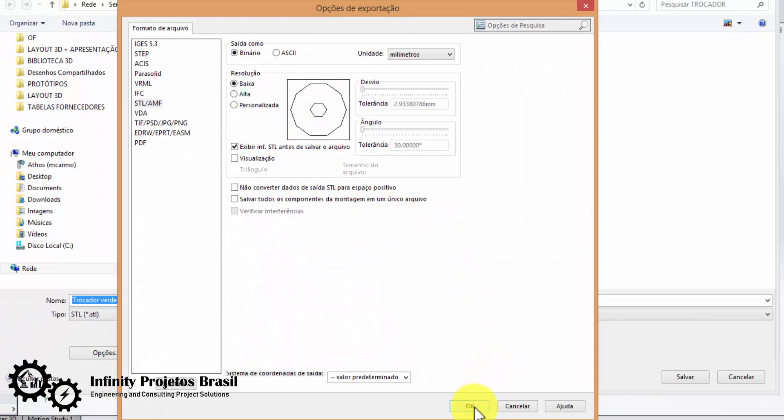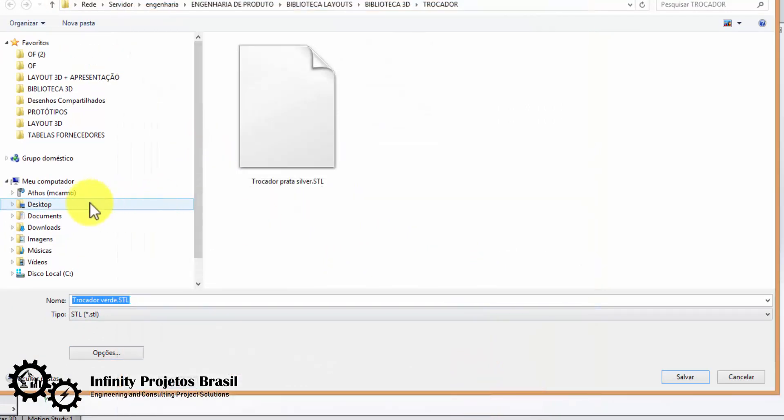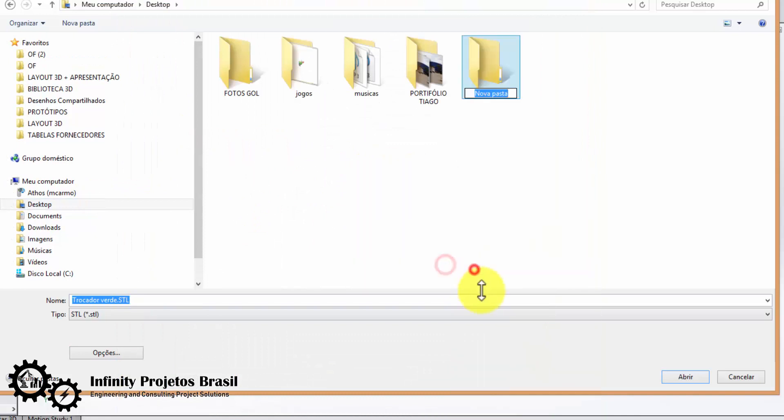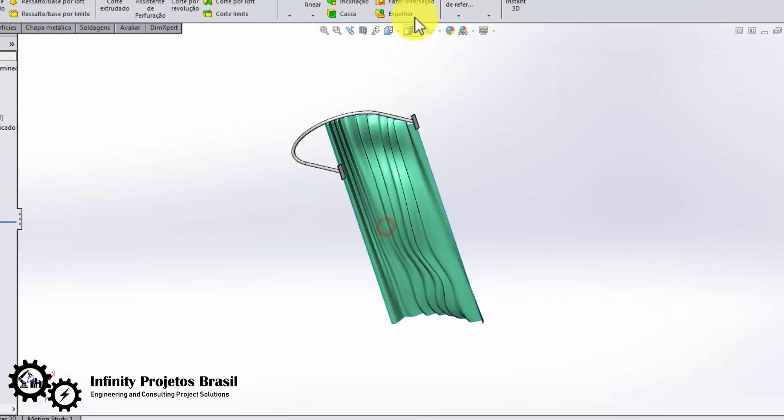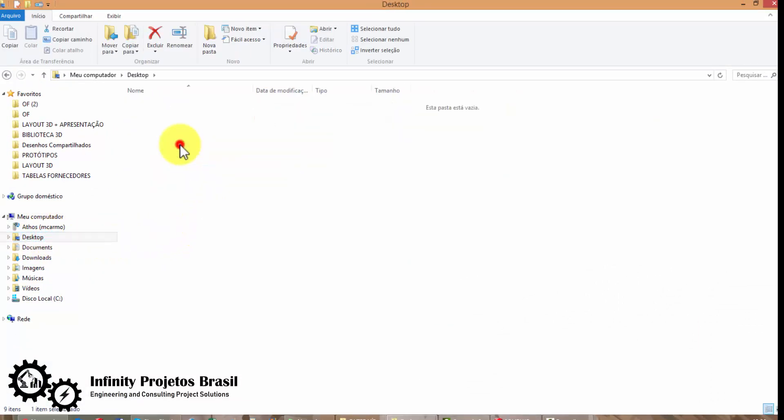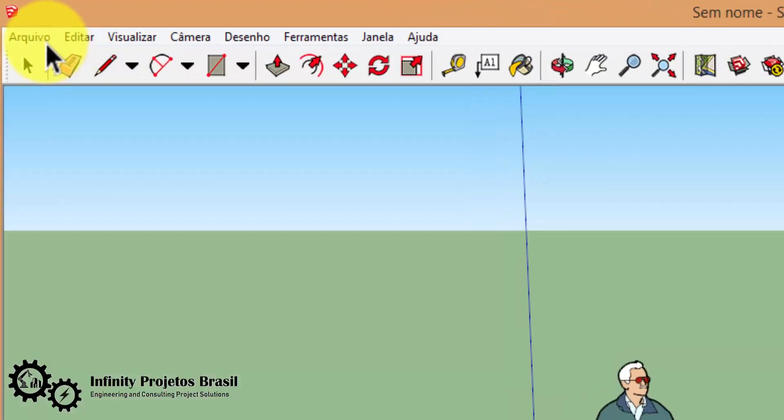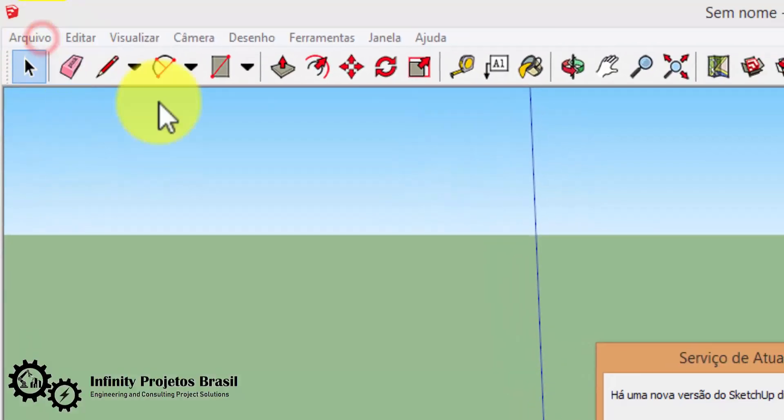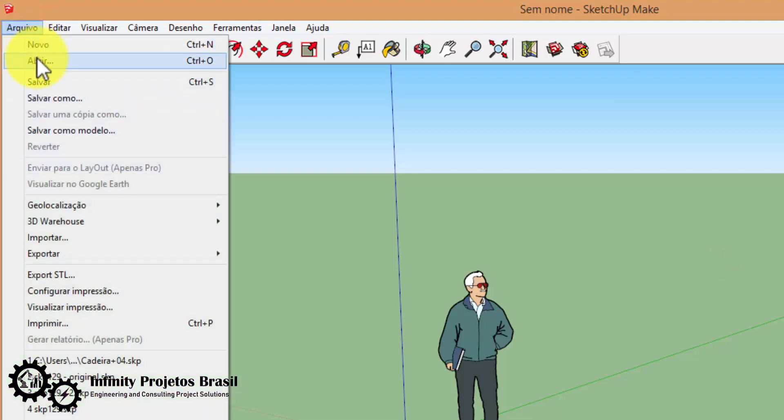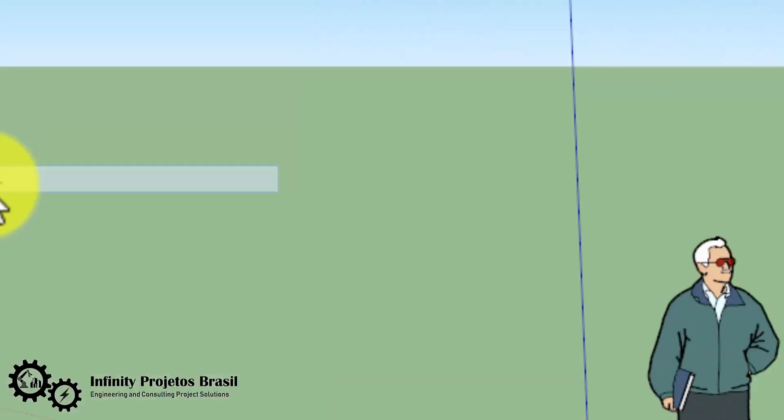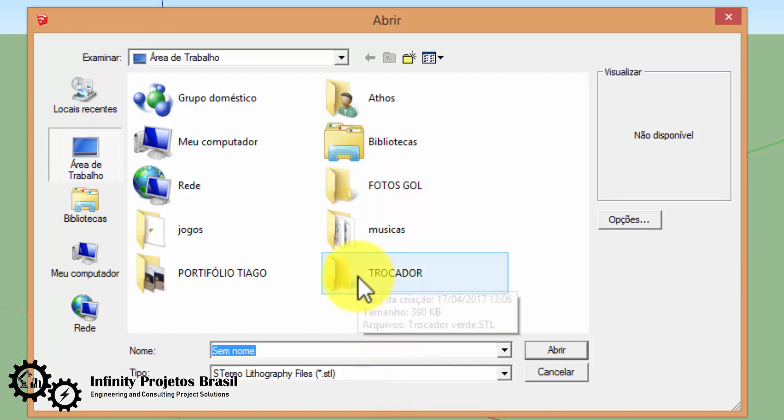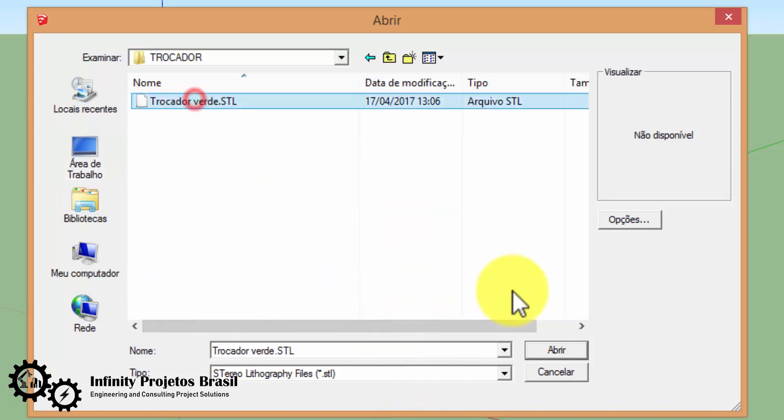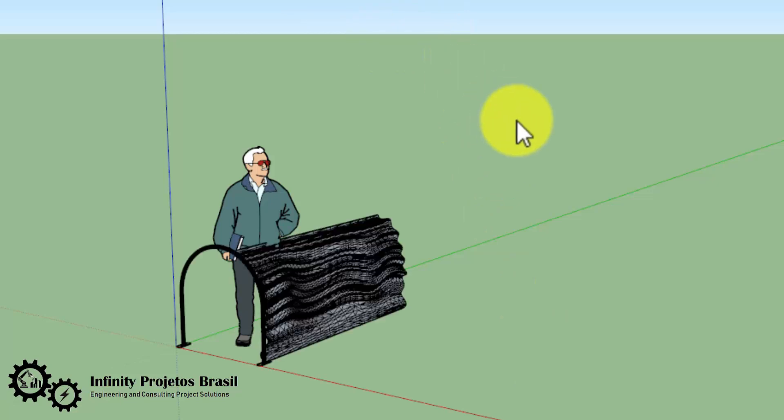Then import the file. In SketchUp, make sure the format to import is STL, and then click 'Open' to open the file, which in this case is the exported SolidWorks file.